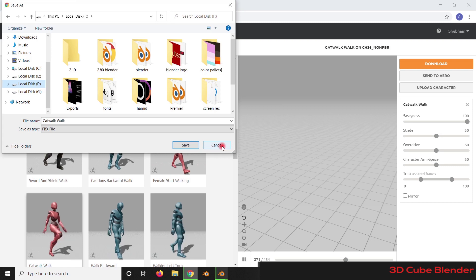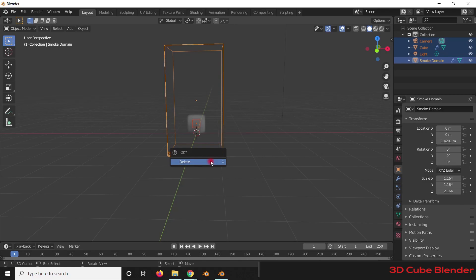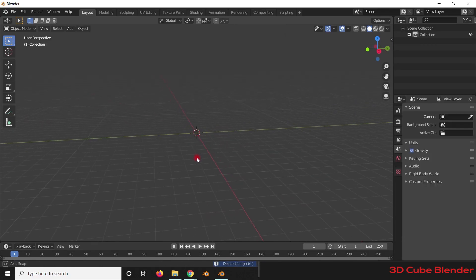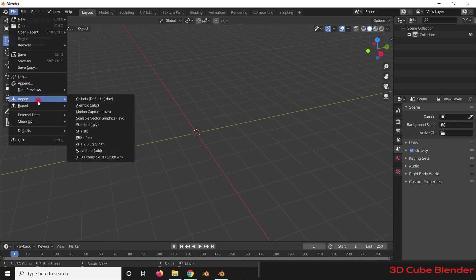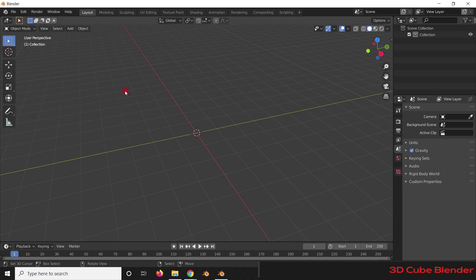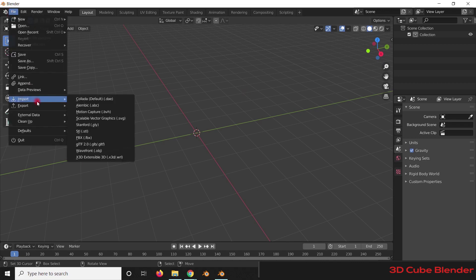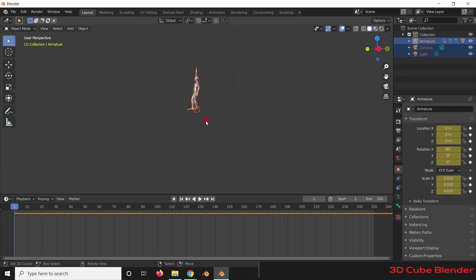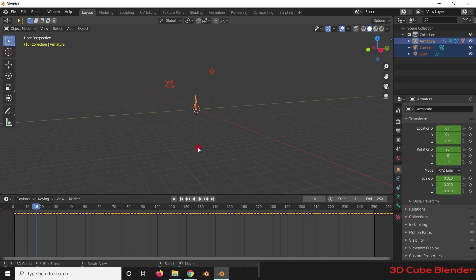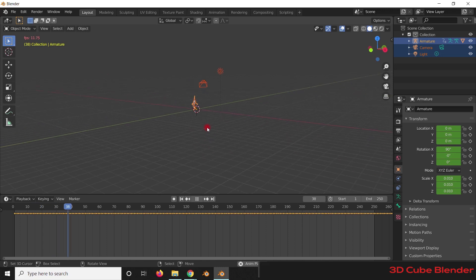Once the file gets downloaded, come back to Blender. Go to File, then Import, then import the FBX file. You will find it there. Go to the directory where you saved the file and then import it. The character you downloaded is now in your viewport. If you press the Play button it will show how it is already rigged and animated, and you can easily use this character in your projects.